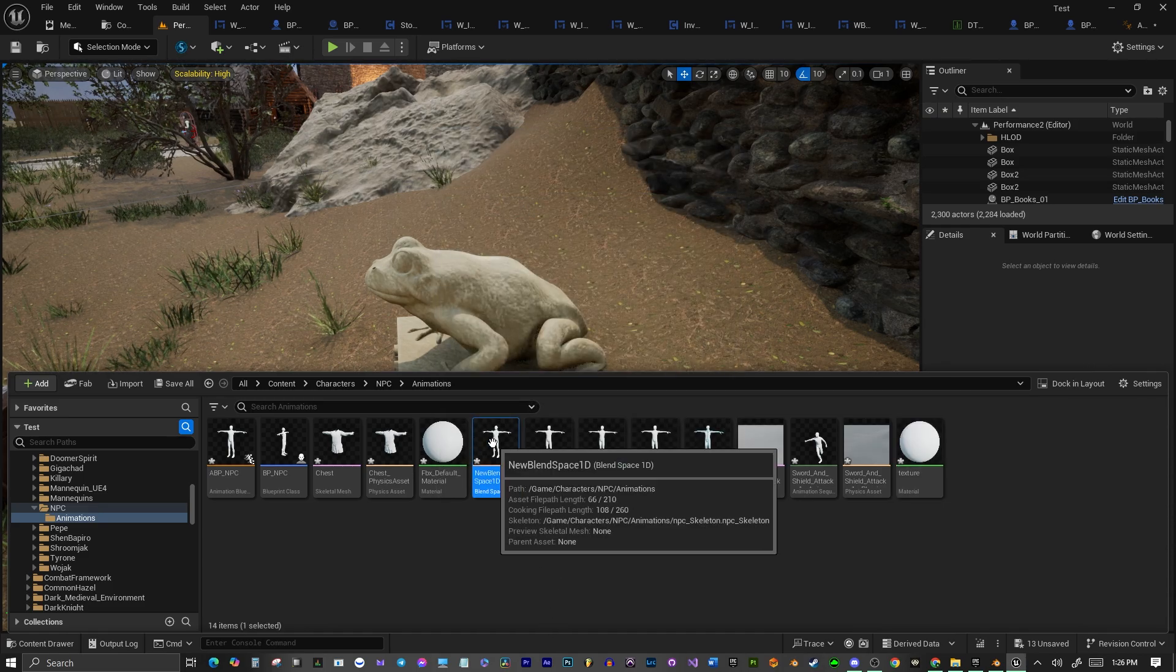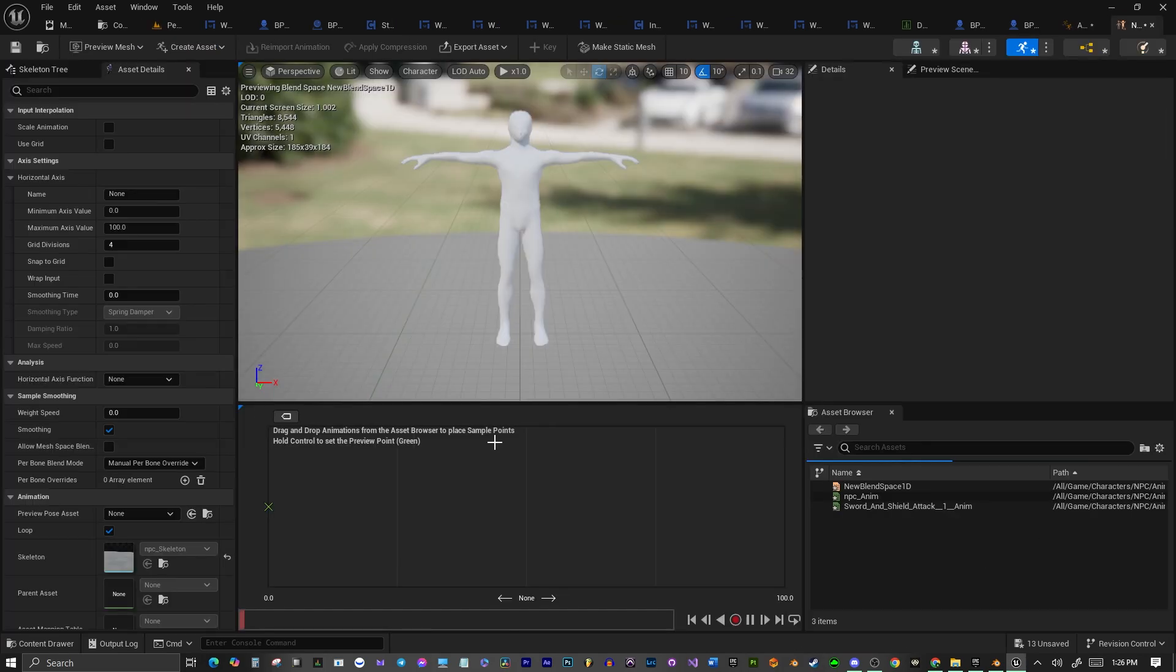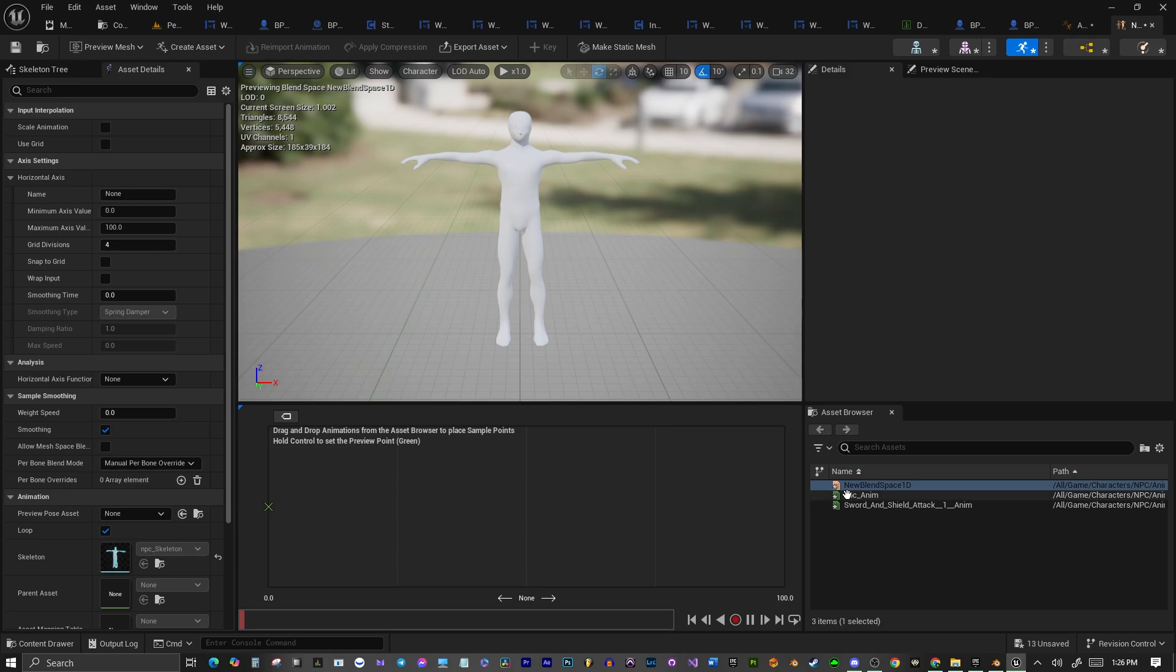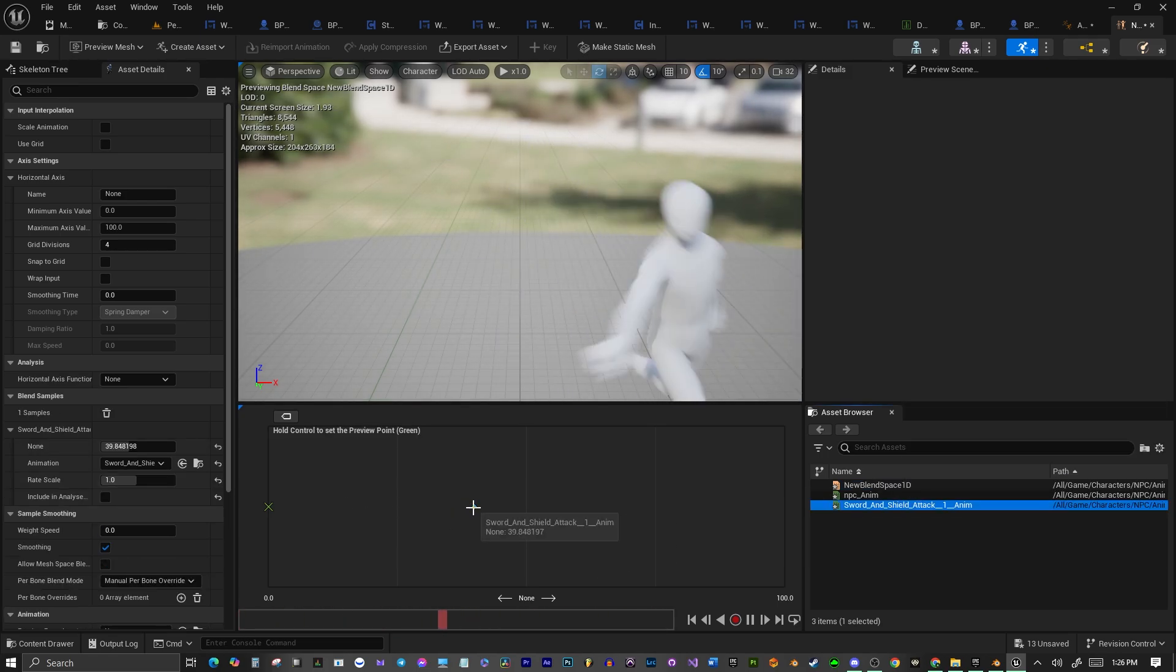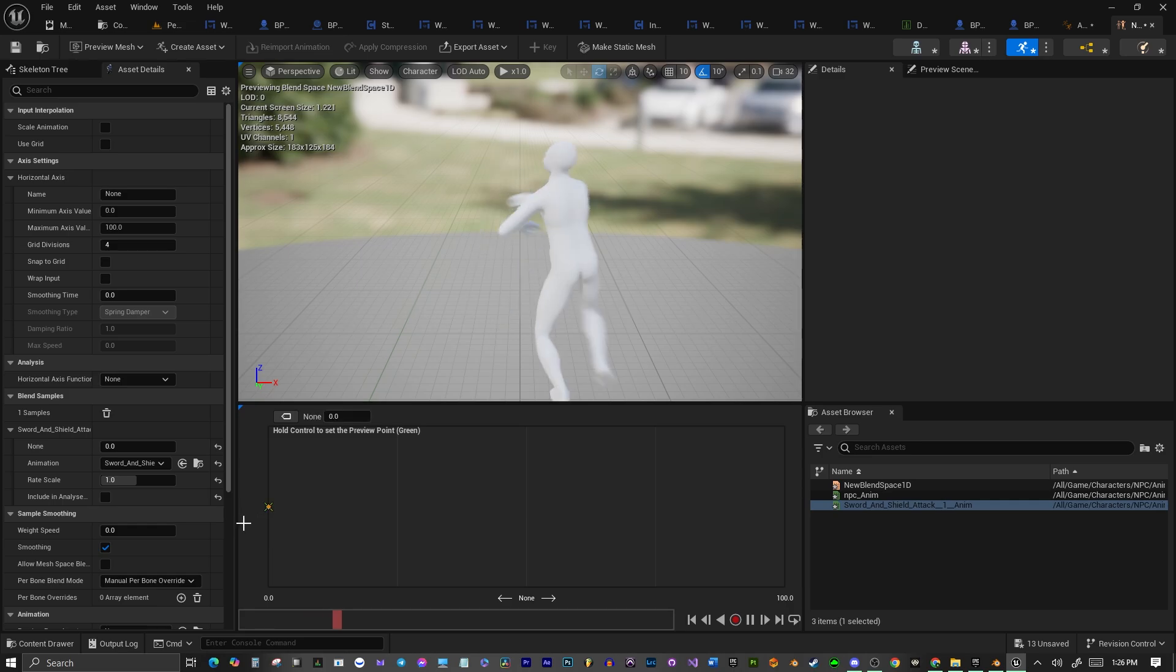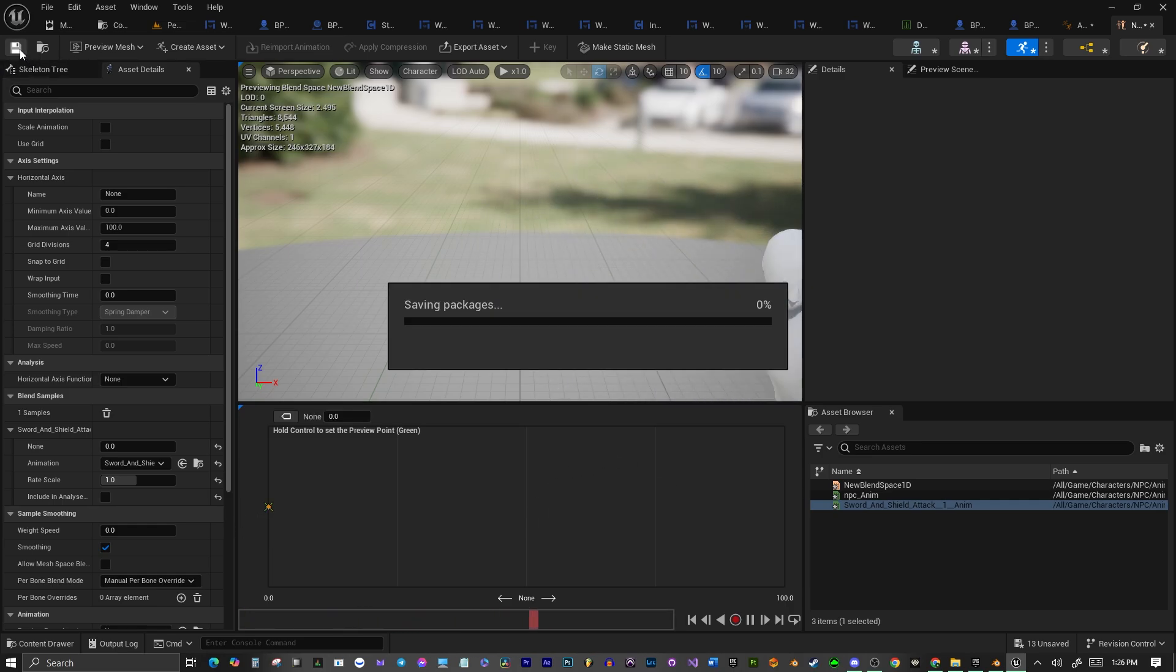Let's open that up. And let's select, you'll see the animation in the bottom right. Now, I'm not going to go over how to create a blend space for a character, but we're just going to make a little simple one here with this animation. Let's save that.